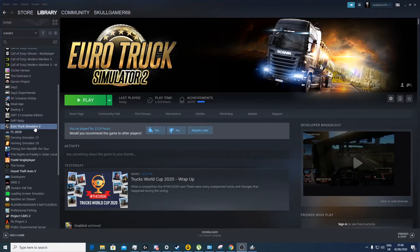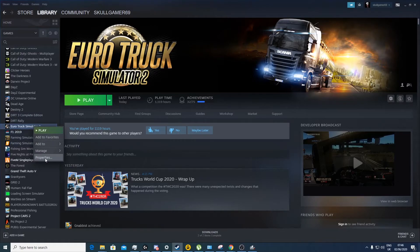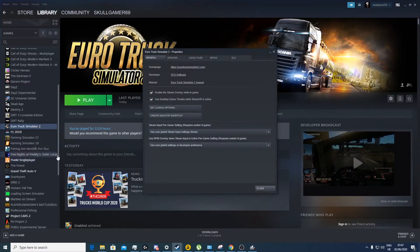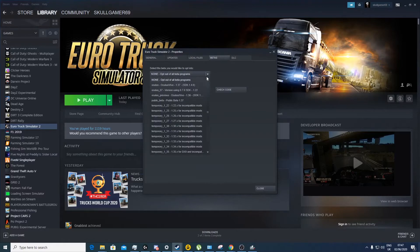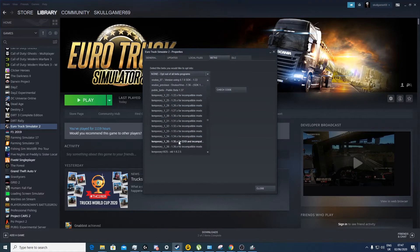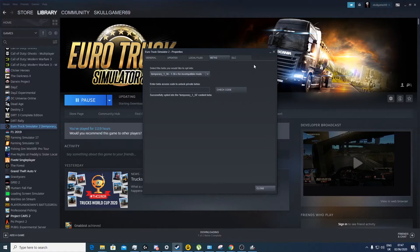The way you do that is very simple. You go over to your Steam, you go to your game, you right-click onto properties on the game, go to betas, and you would set this one to 1.36 for incompatible mods. Let that update, shouldn't take too long. Close that off.